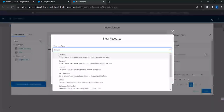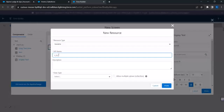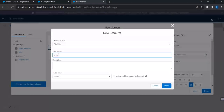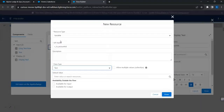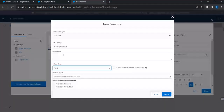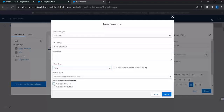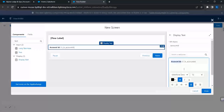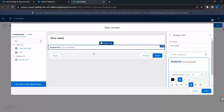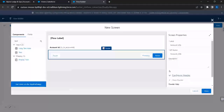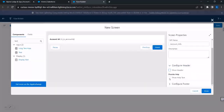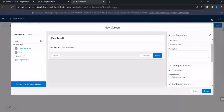Now I'll create a resource - a new variable. I'll name this 'v_in_account_id' following best practice naming. This is going to be exposed as an input, so I'll choose type Text. This is the value that is going to come from the lightning web component, so I'm going to mark it as 'Available for Input'. In the screen settings, I'll show the header and hide the footer.